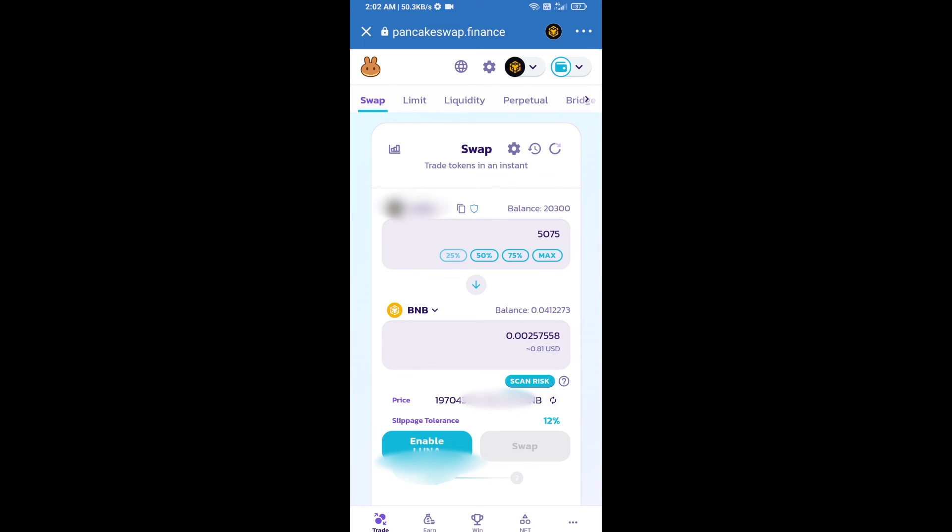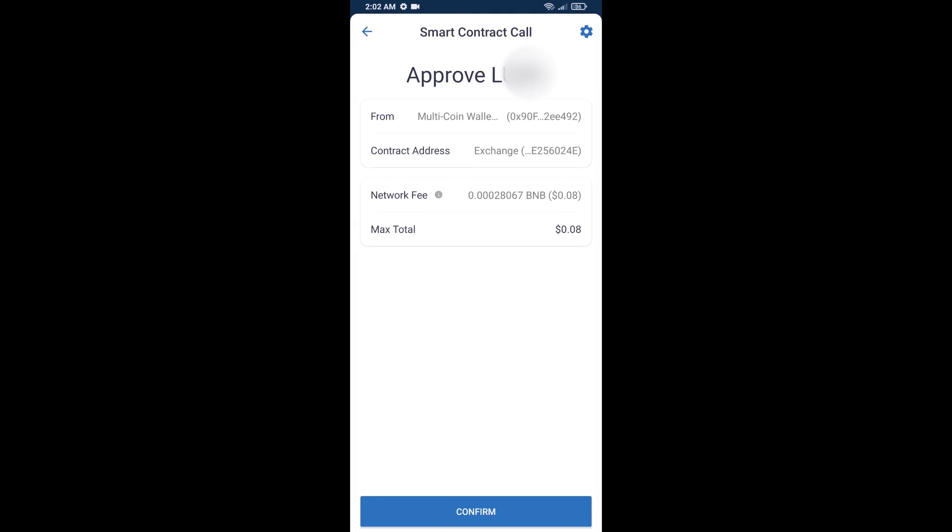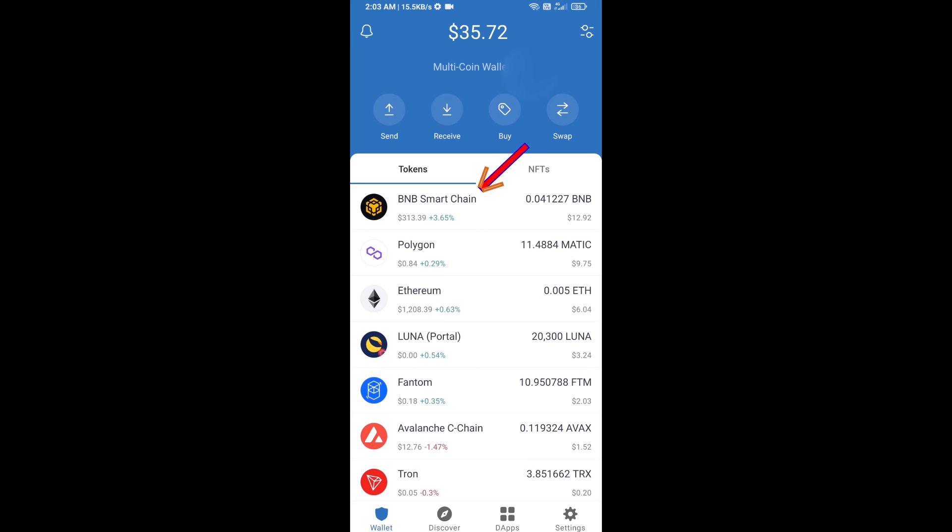After that you will click on enable. And finally you will confirm this transaction and you will get BNB successfully in your Trust Wallet. Here you can check received BNB. Thanks for watching.